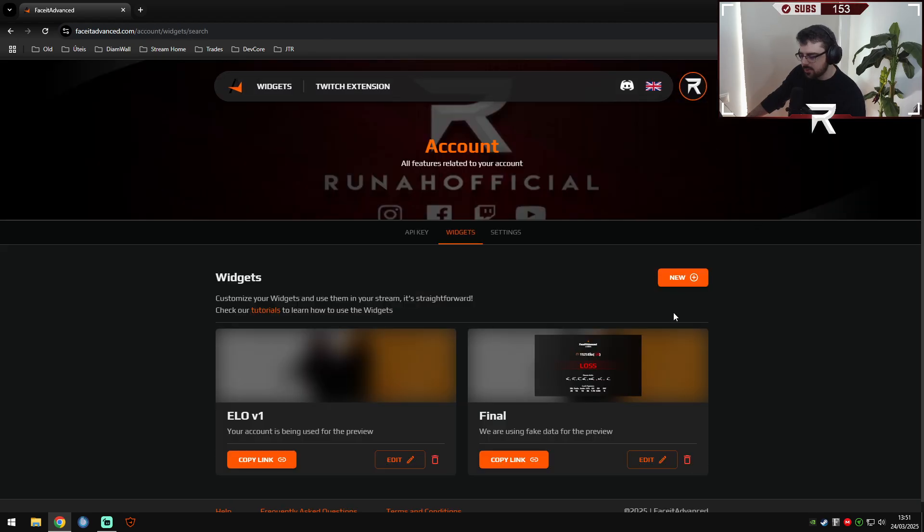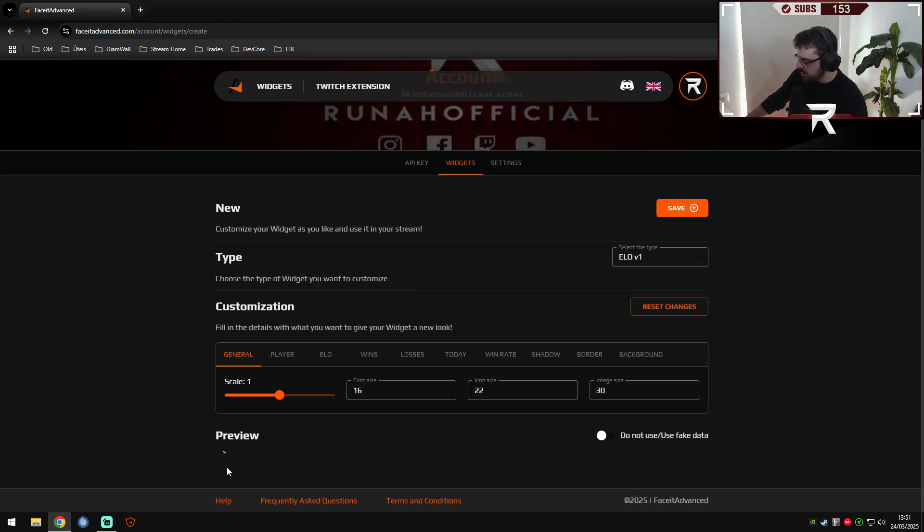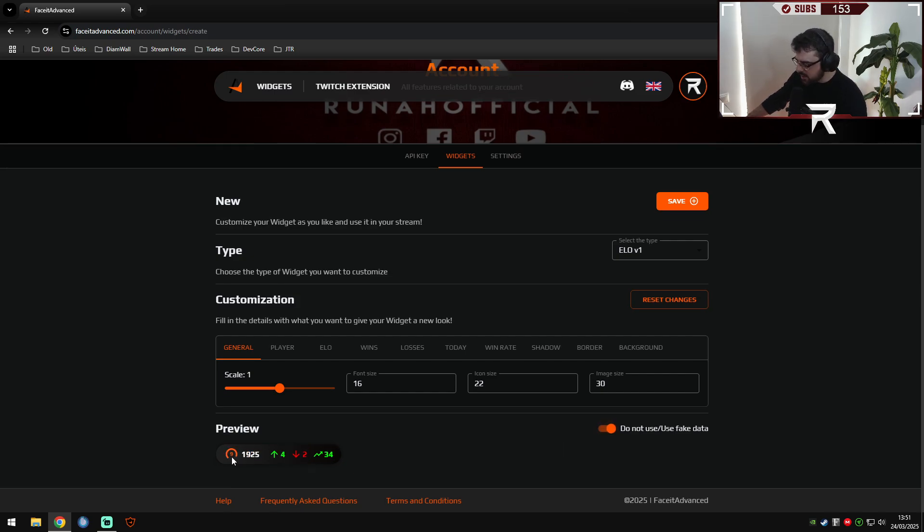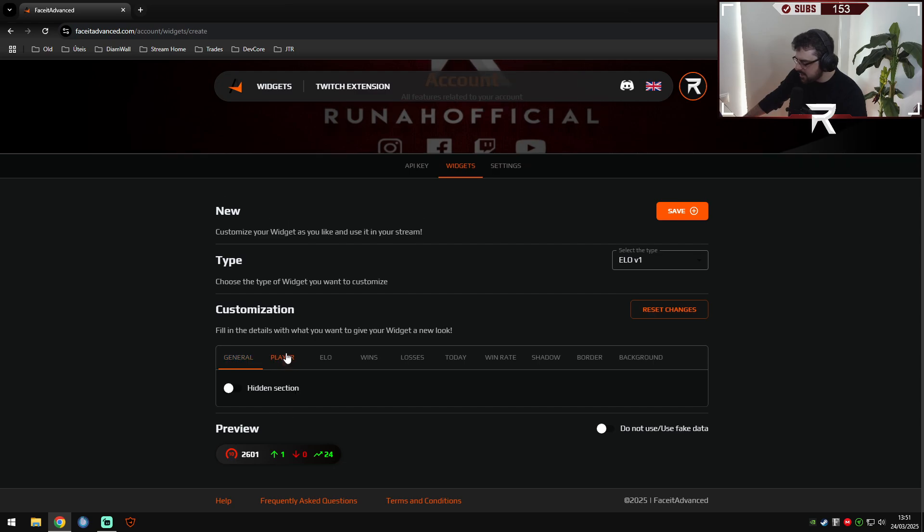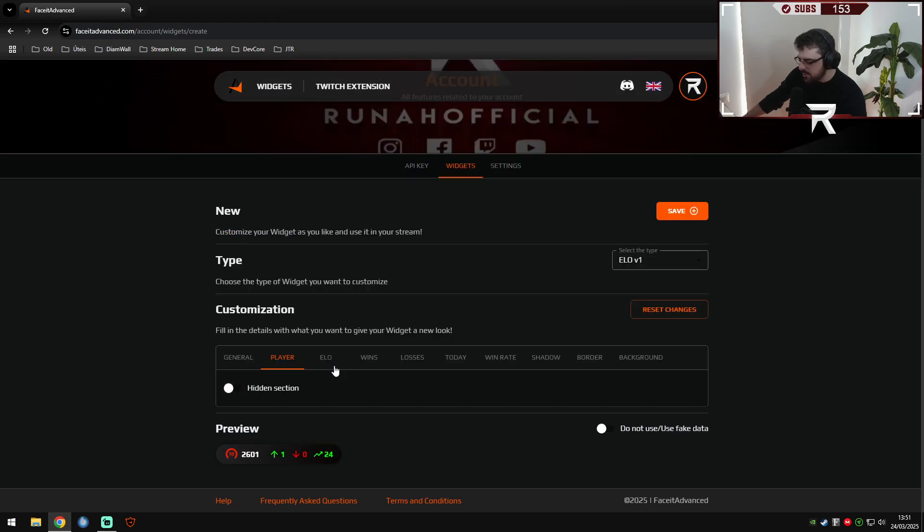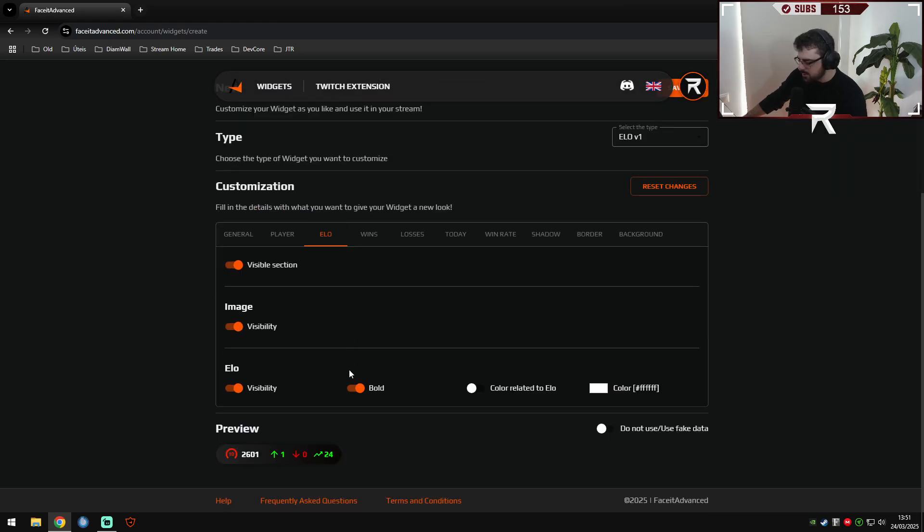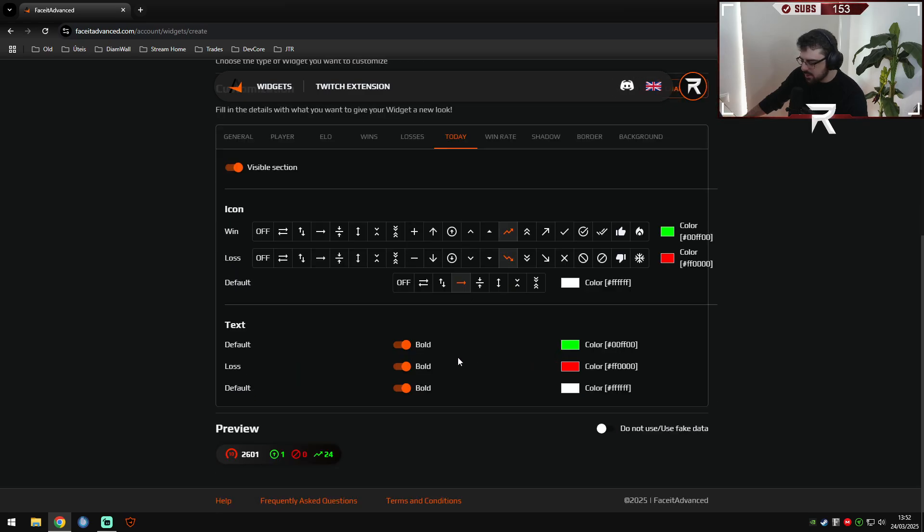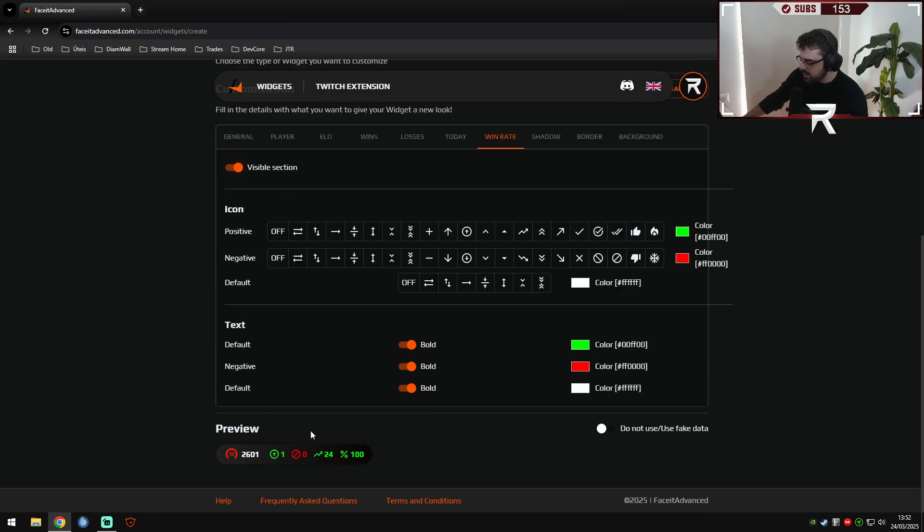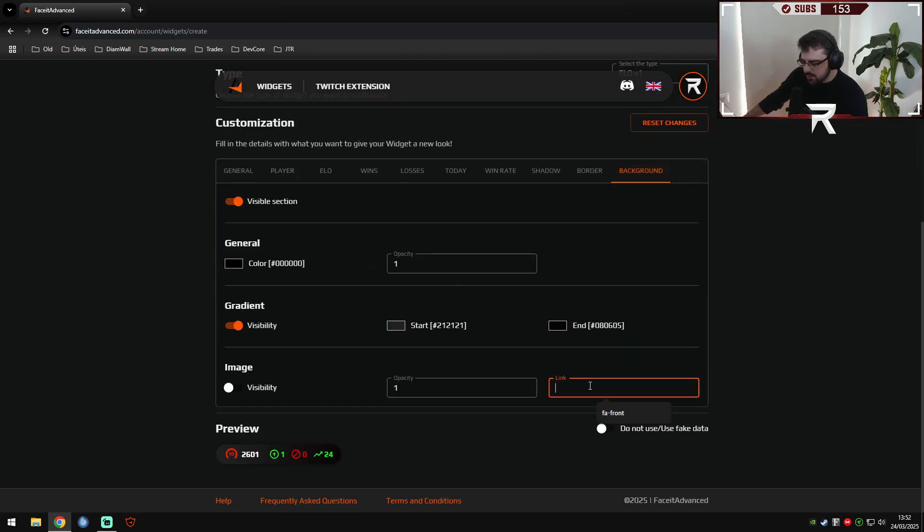First of all, you go into your profile widgets, create new, and here is an important result. Let me refresh the page to get our preview. So this is our preview in real time already. You can use fake data as well. I prefer to use the real data of course to see how it will appear on my stream. You can literally customize every single thing: the size, the name of the player, your avatar, your nickname. Everything is customizable. The Elo, the wins, the icons, loss, today's Elo, win rate in percentage if you want, the shadow, borders, background image, gradient. Every single thing you can customize.